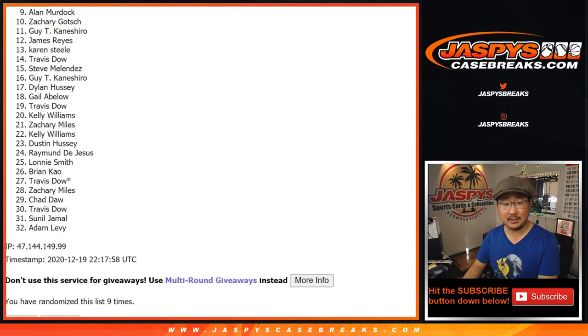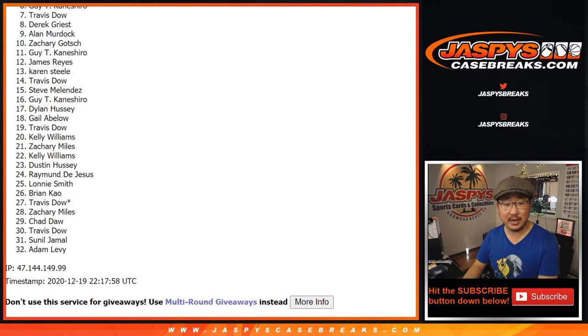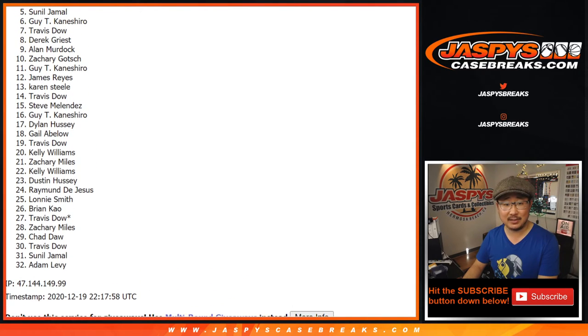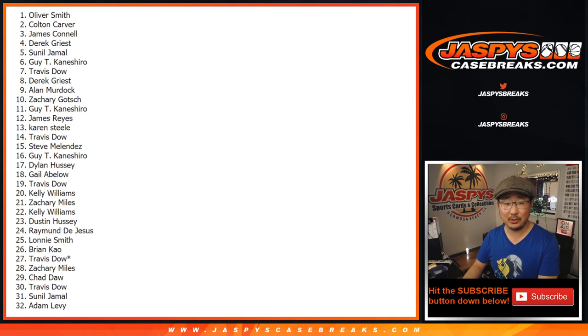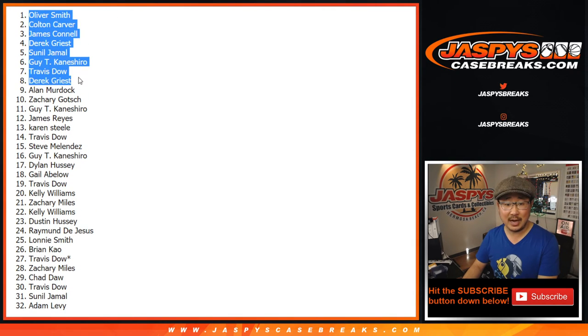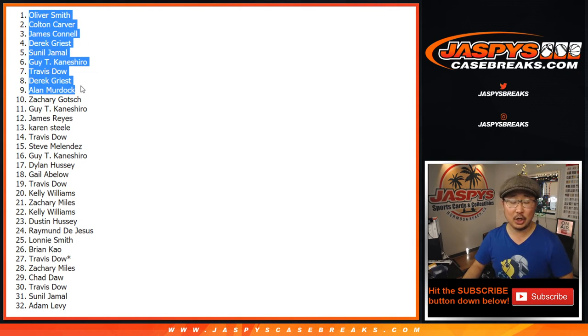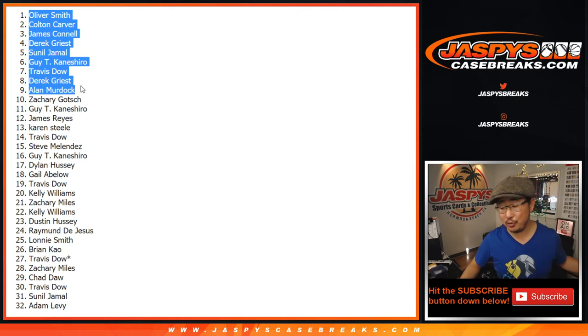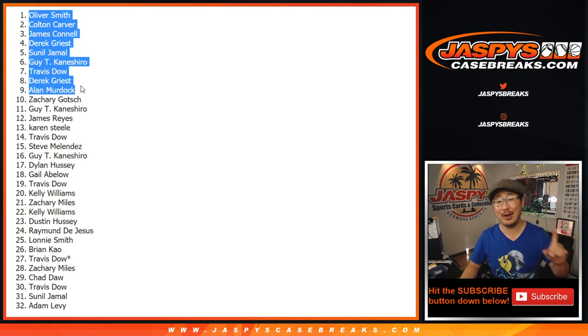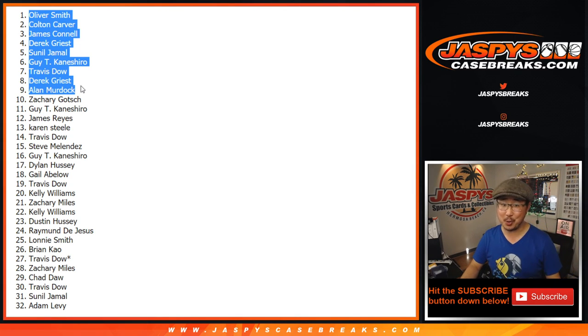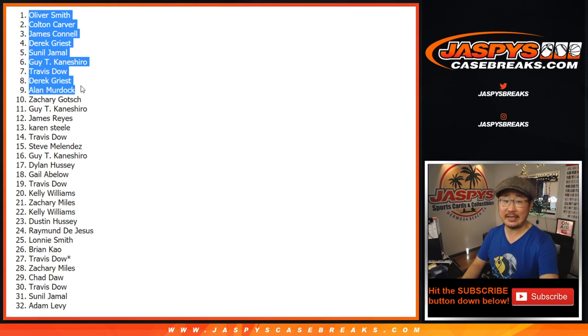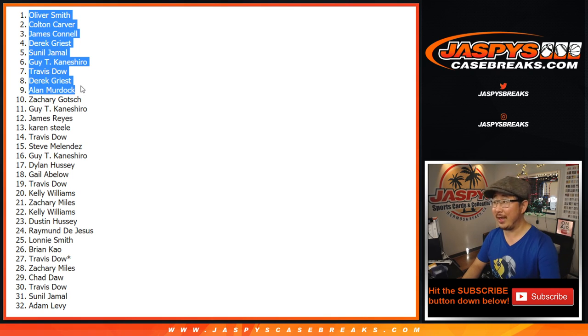Top nine. Congrats. Alan, Derek, Travis, Guy, Sunil, Derek, James, Colton, and Oliver Smith. Top nine right here. Congrats to you. You've got a shot at getting randomized the Chiefs, and you got a shot at a rookie Mahomes. There you have it. I'm Joe for JaspysCaseBreaks.com. We'll see you for that break next time. Bye-bye.